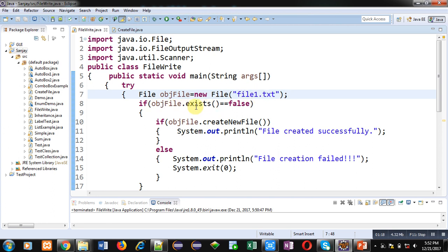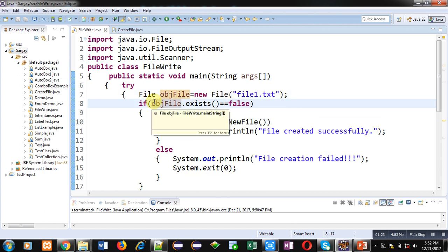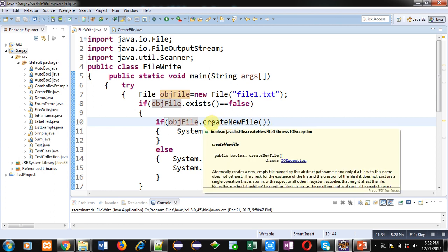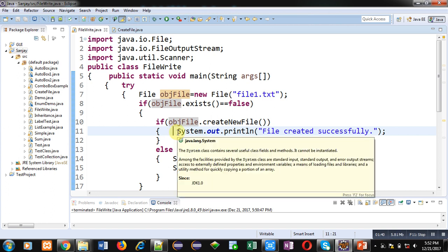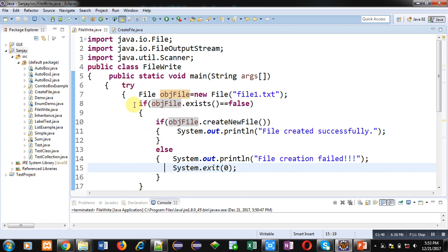If the file is not available, then this if condition will become true so that a new file will be created using the second if statement. The second if statement is calling createNewFile method. It will create a new file and this message 'file created successfully' will be displayed on console. If file creation is unsuccessful, then this message will be displayed and System.exit will terminate the execution of the program. But if the file is already available, this if condition will become false and control will be transferred automatically to the remaining statements.